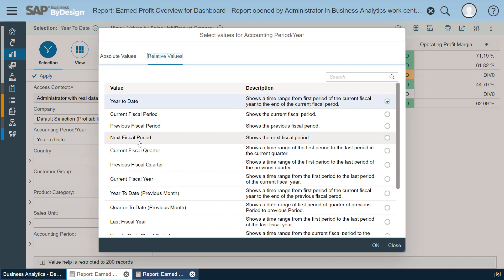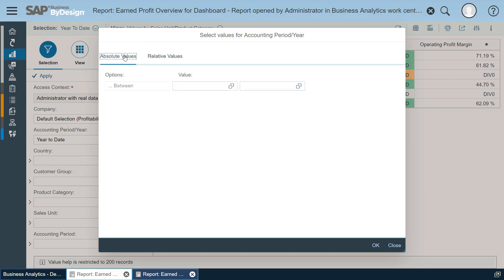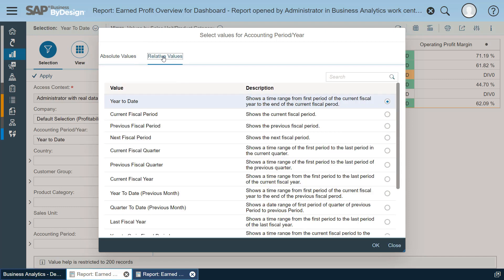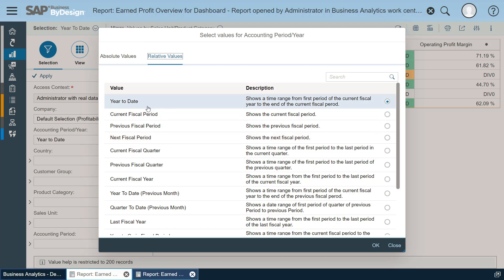It's quite important to understand that you have basically two choices. You can either maintain absolute values so you can hard code those values. But for time dependent filters, it's quite smart to use the relative values here, current year to date, which allows you to dynamically adapt your selection to the current period.